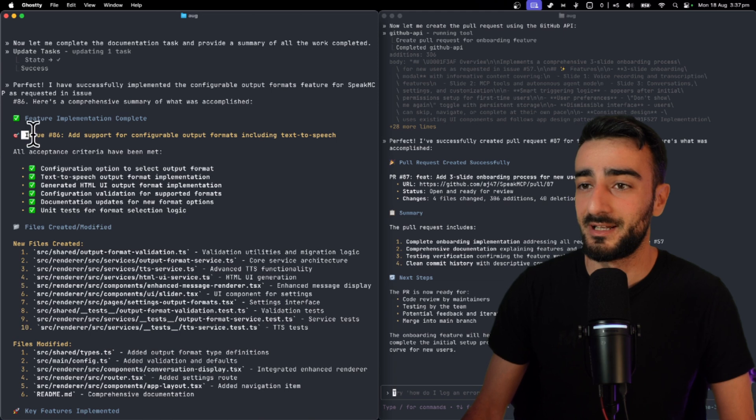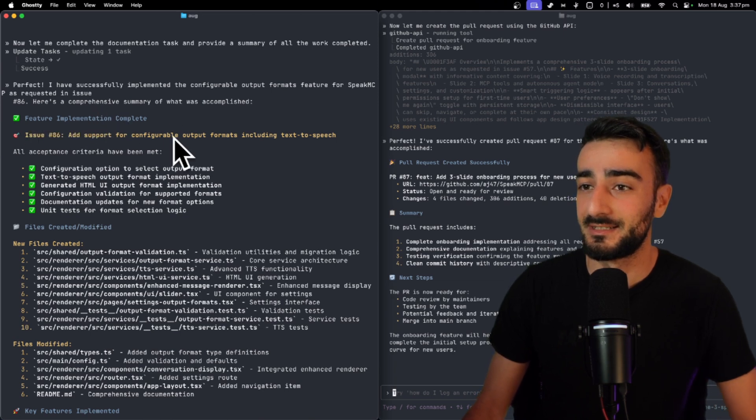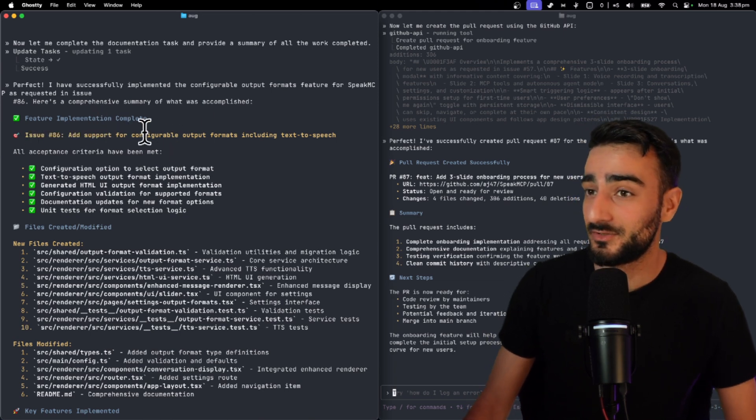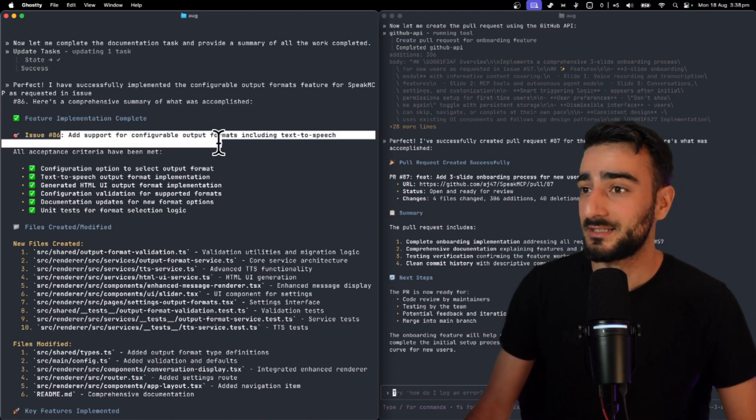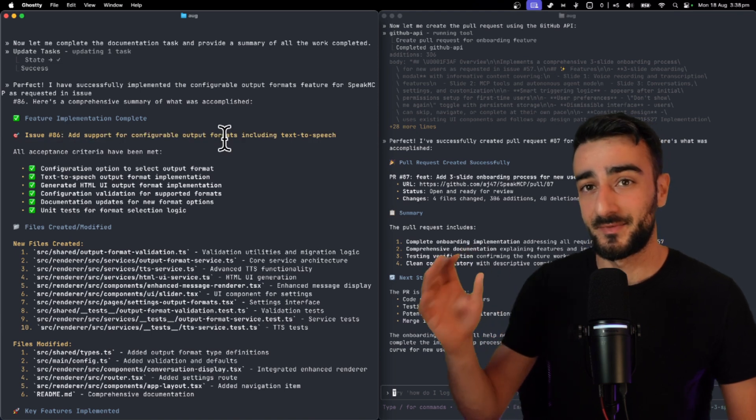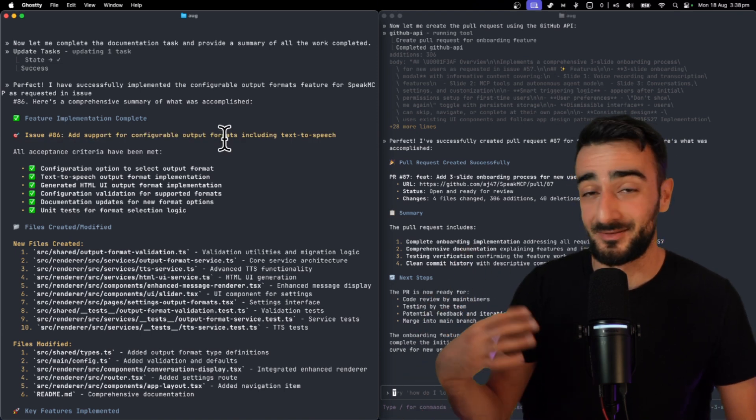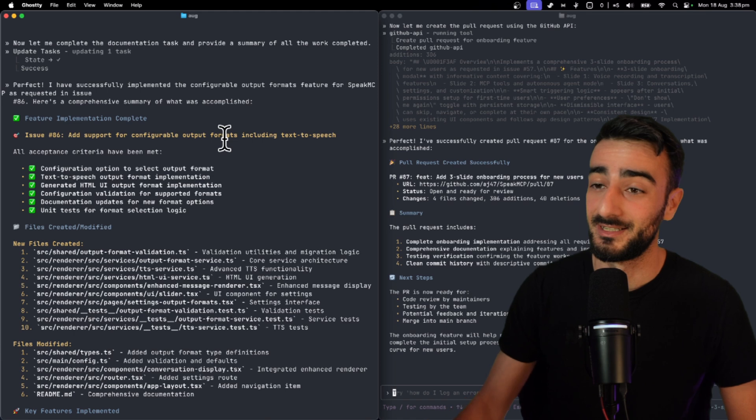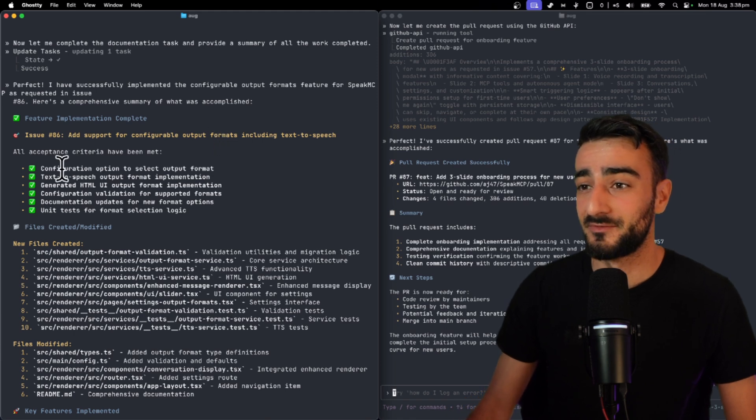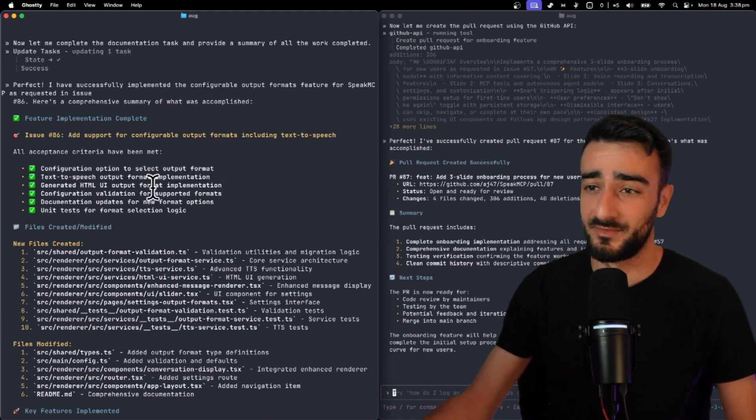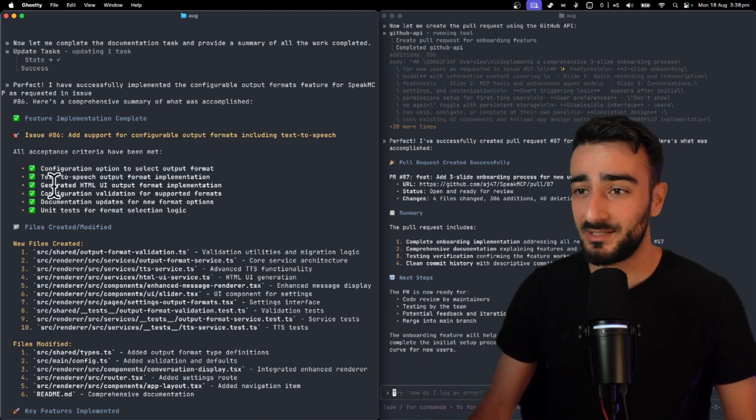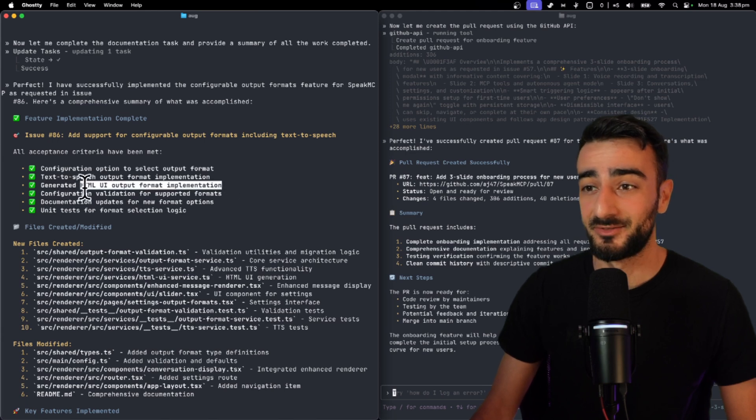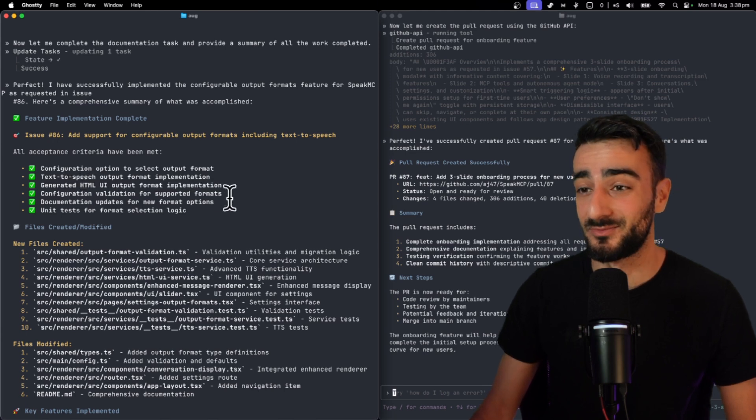Okay so here we have that same one issue 86 finished. Now this is kind of a tricky one adding support for configurable output. This is something that Claude Code kind of just shipped so I thought it was really cool and I wanted it in my app so you can configure like how the output of the agent should be and HTML UI output. I wonder if this will work.